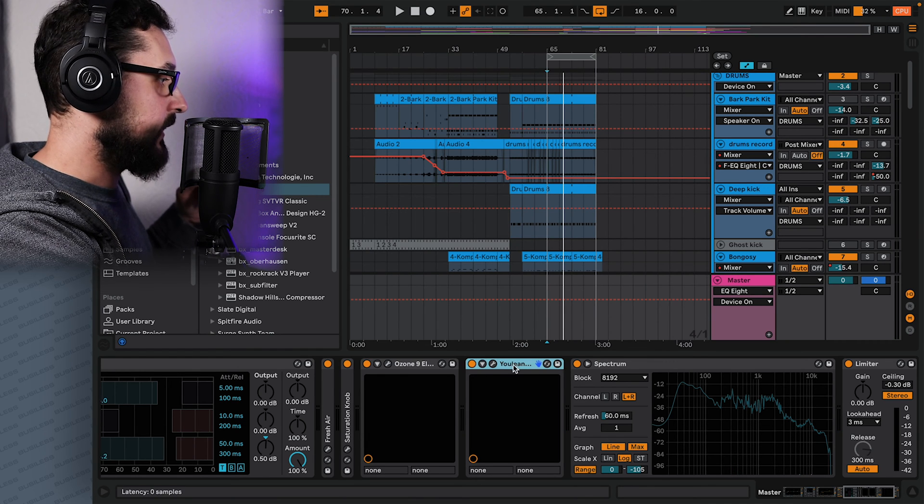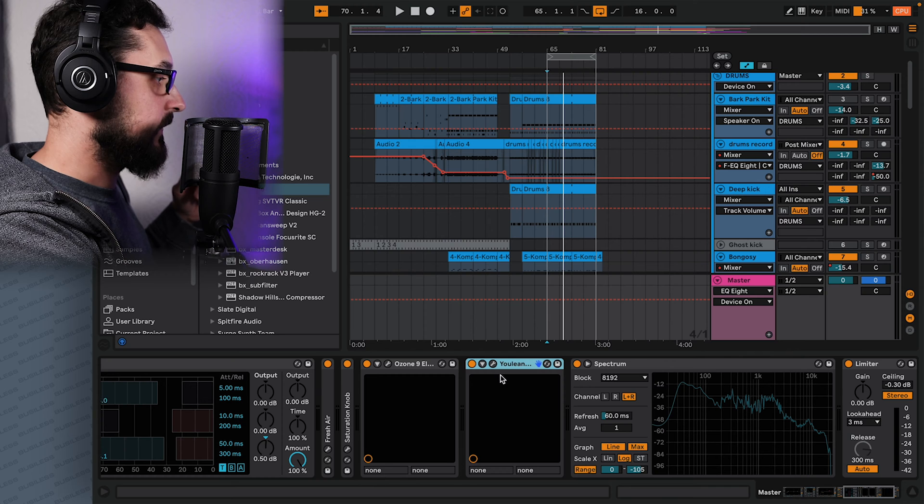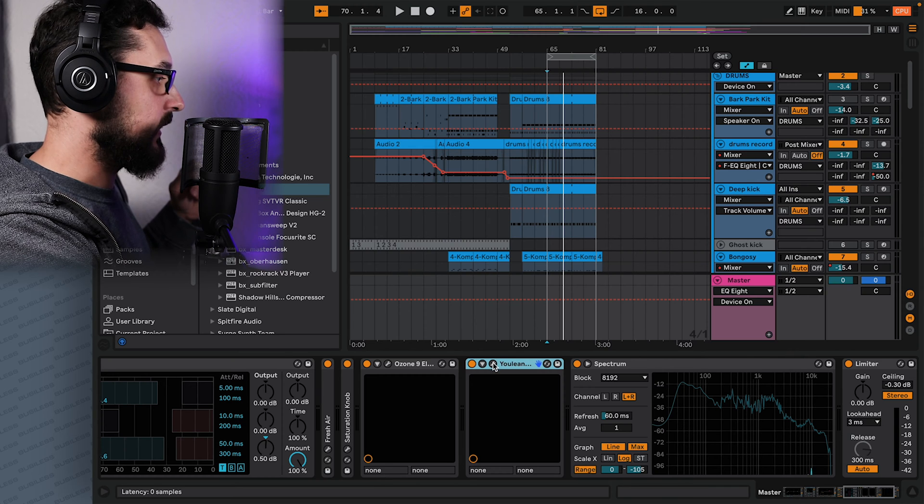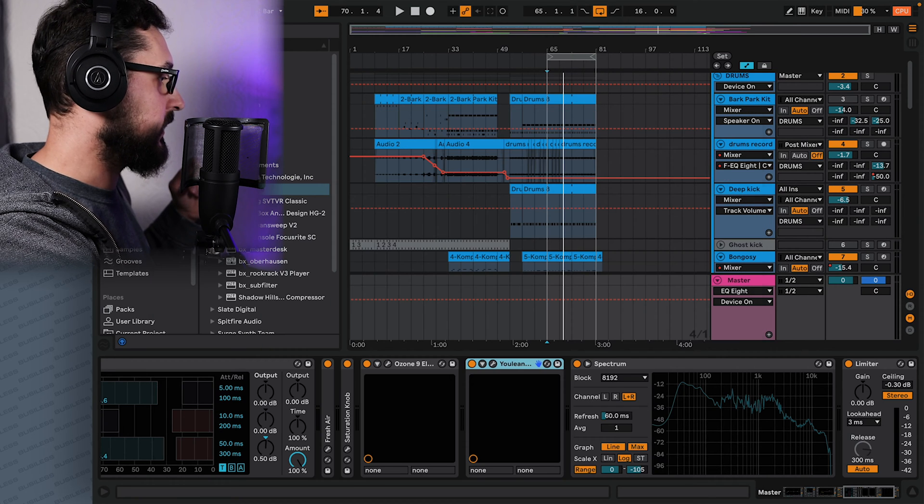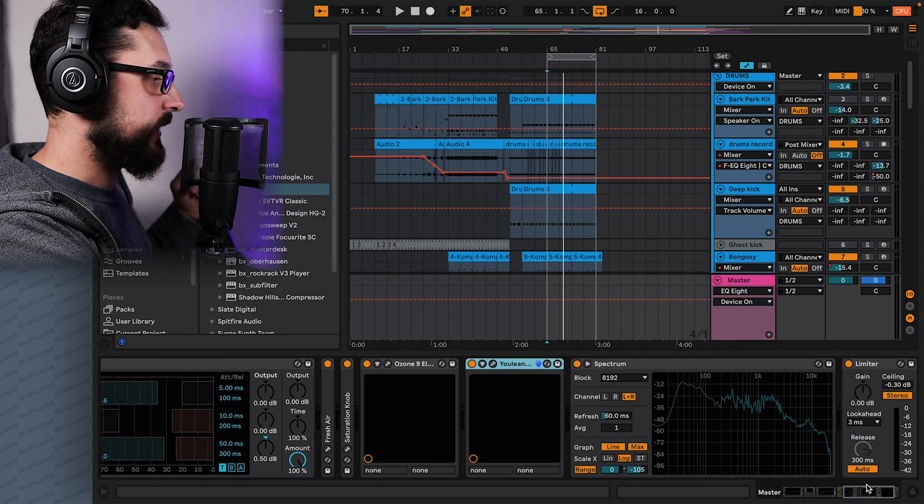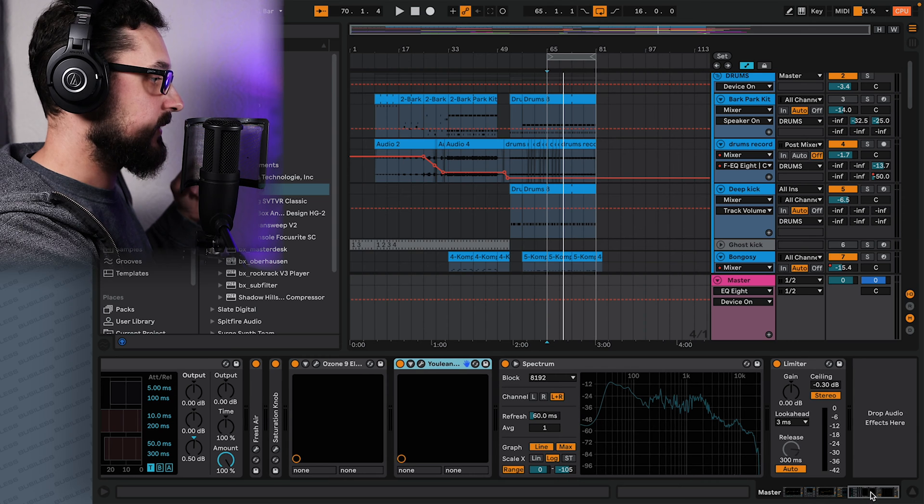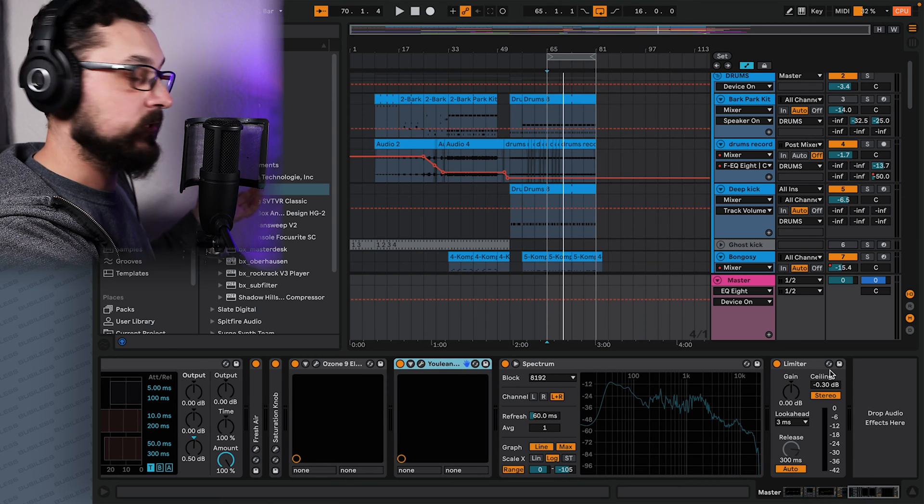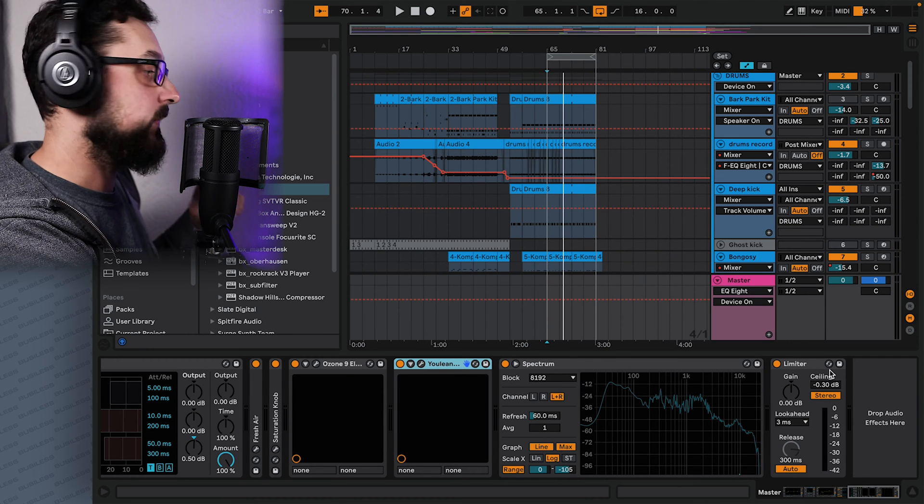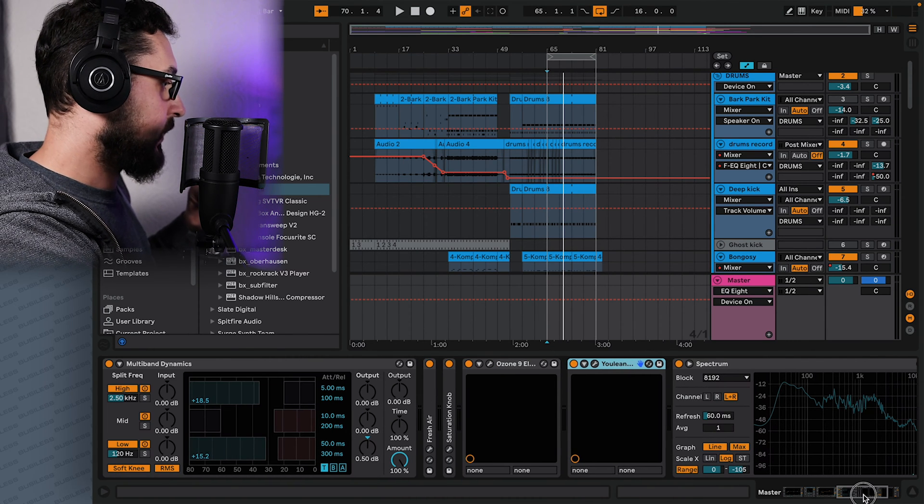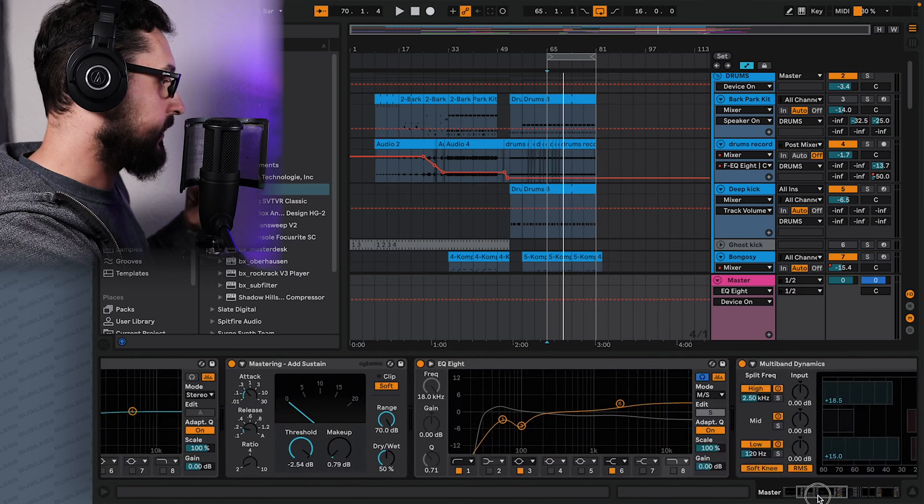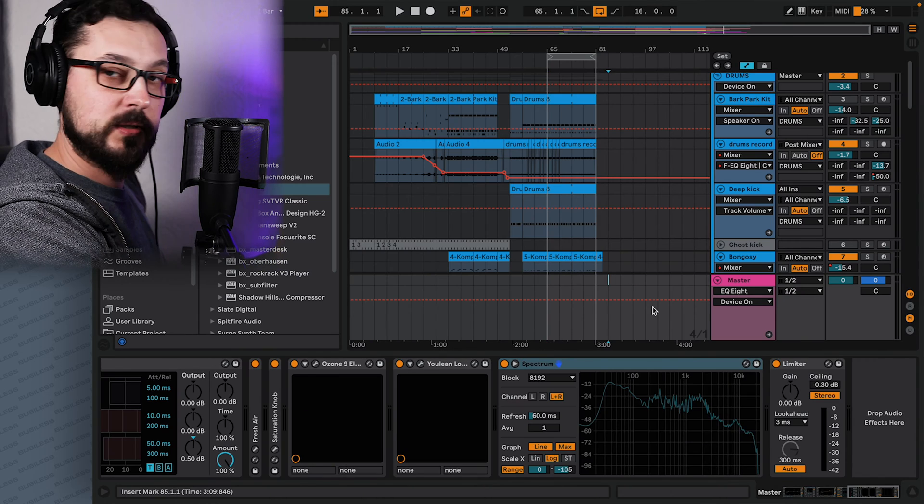And then we have some metering stuff. So we have now this meter, and spectrum and limiter at the end just to be safe. So if we want to create another chain, how will we do that?